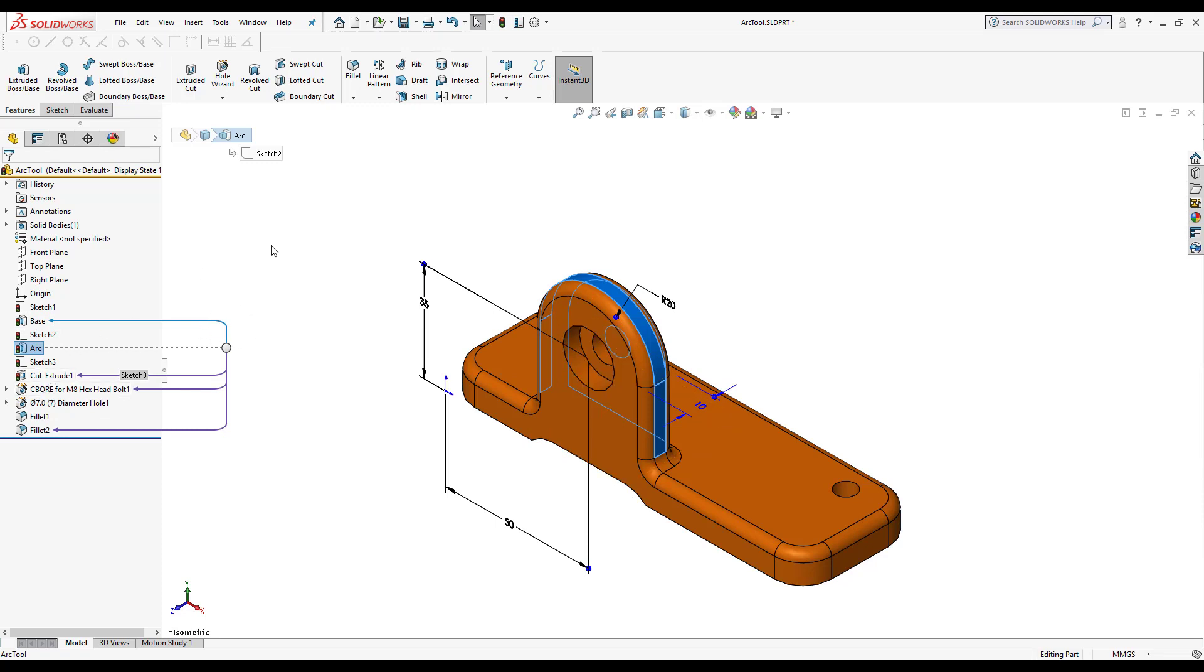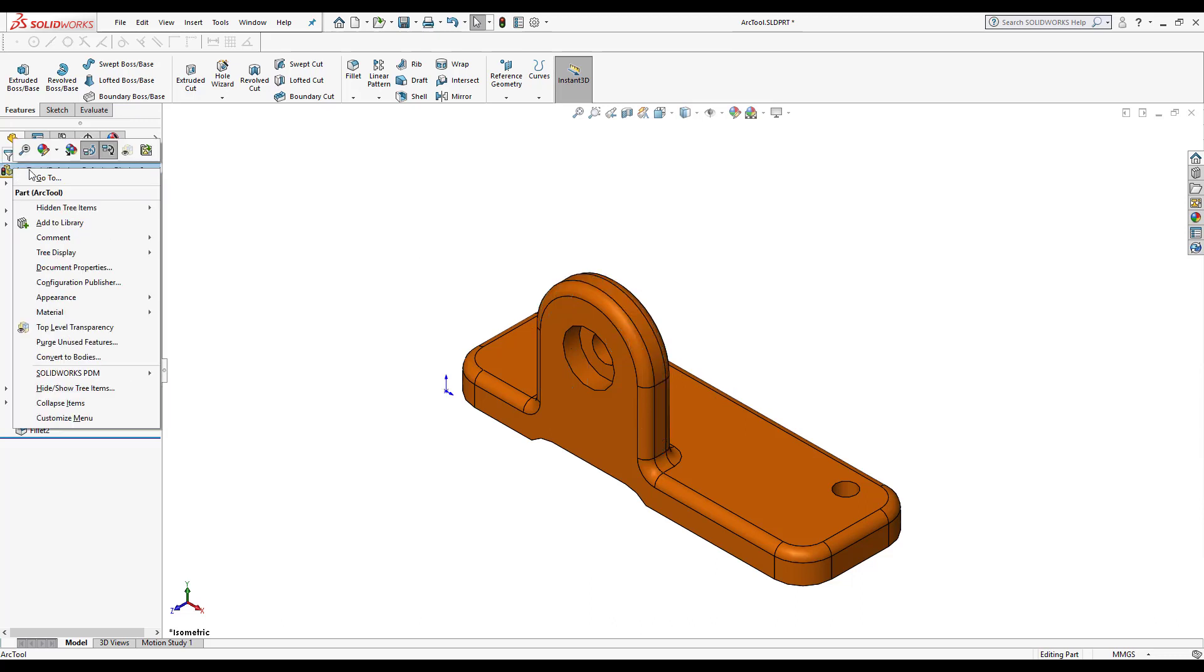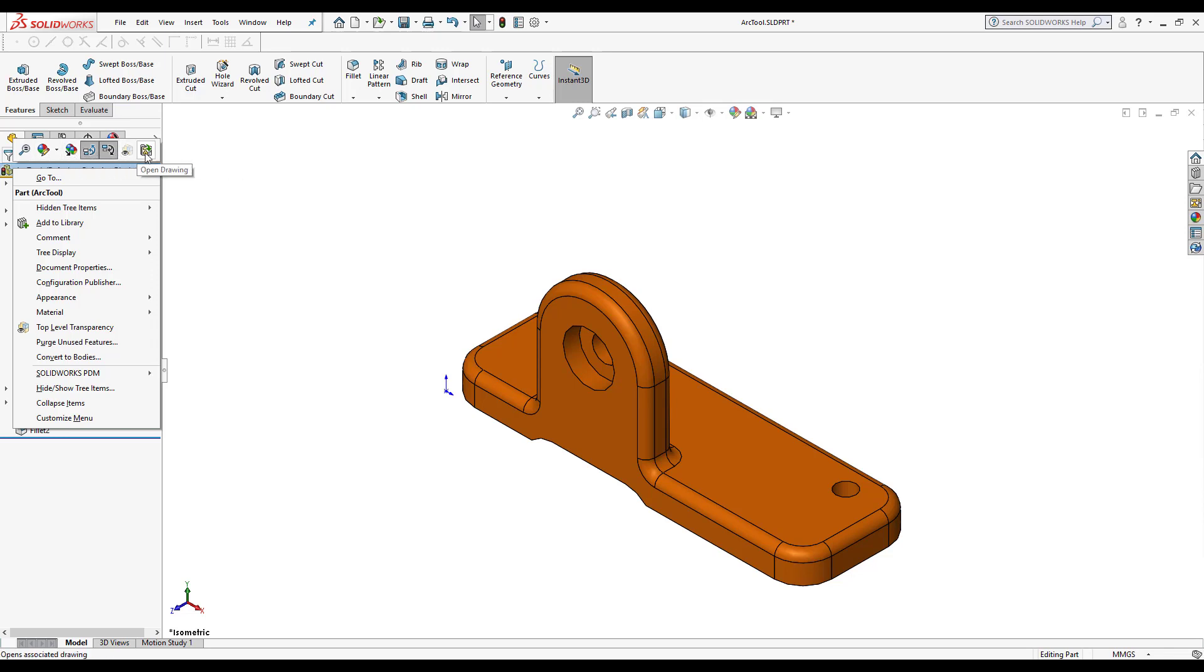To activate this, all you have to do is right click here where it says arc tool, the part icon here. And up here in this right click box here, you'll notice that I have the dynamic reference visualization parent and the child.